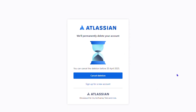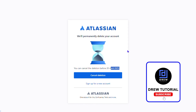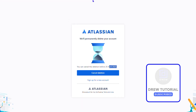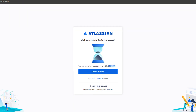You are redirected to the deletion confirmation page on the Atlassian website. It says that you can cancel this by the 20th of April in my case. But that's it — that's how you go ahead and delete your Atlassian account. Very easy and very simple.